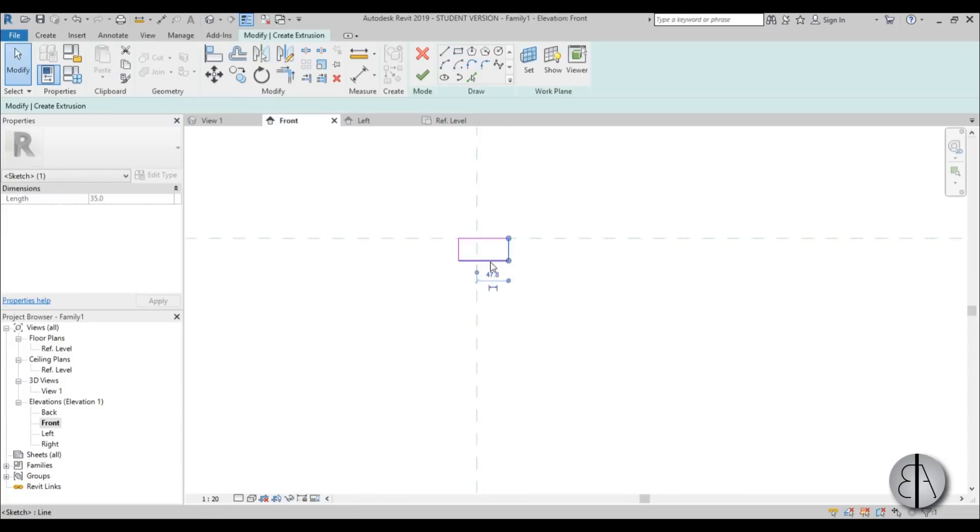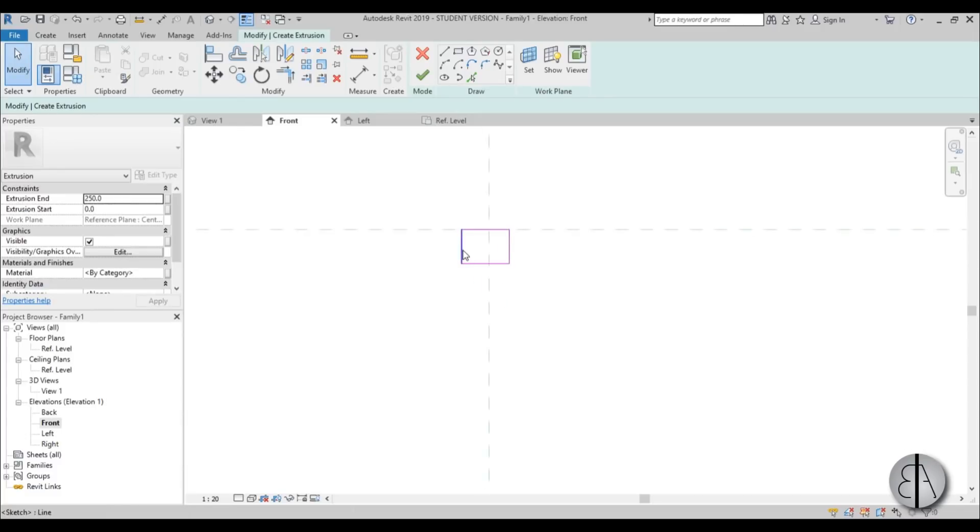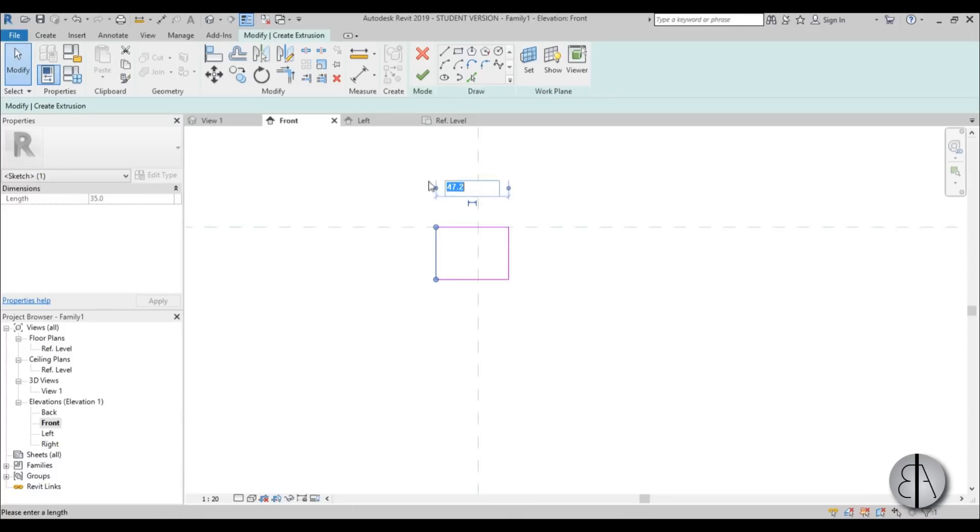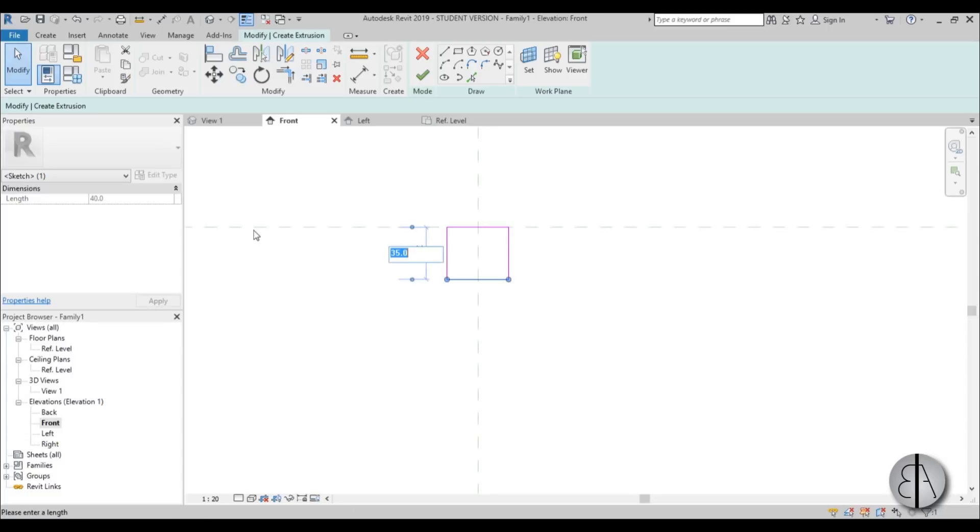So I'm going to place this at 20 and this should be at 40 then, and this should be at 18.